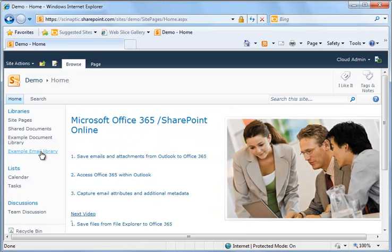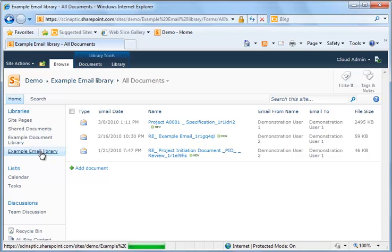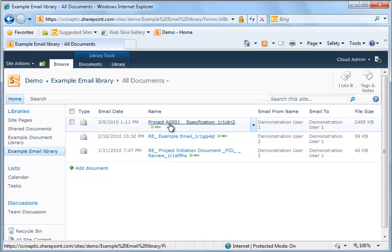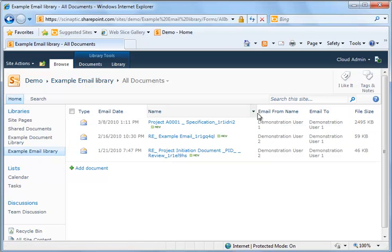If we have a look at the results, you will see that emails are now available in the library and the email attributes have been promoted to SharePoint columns for search and creating views within the library.